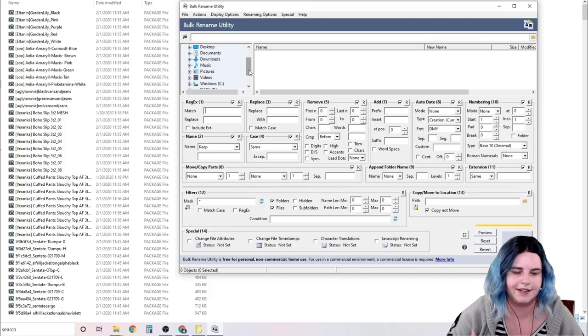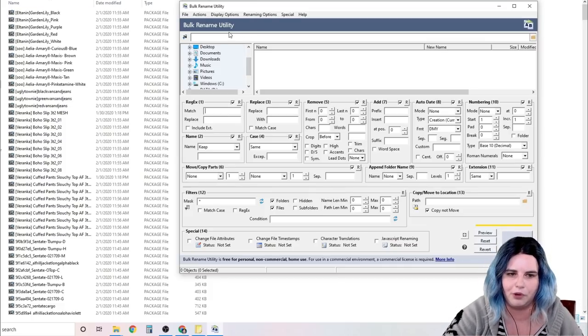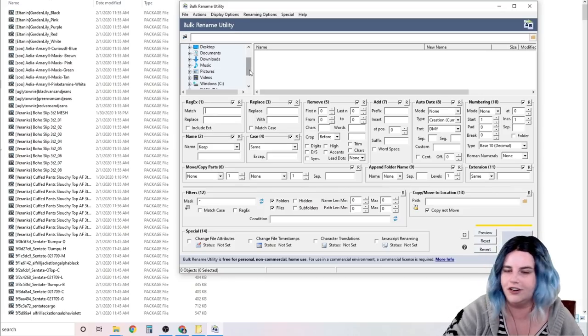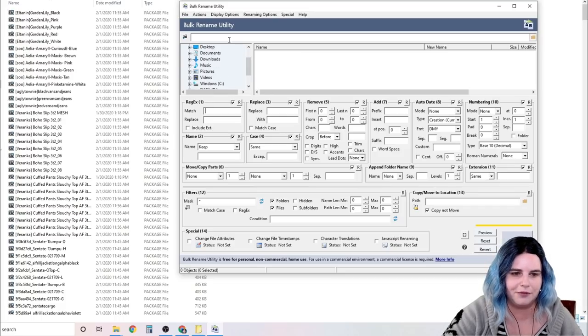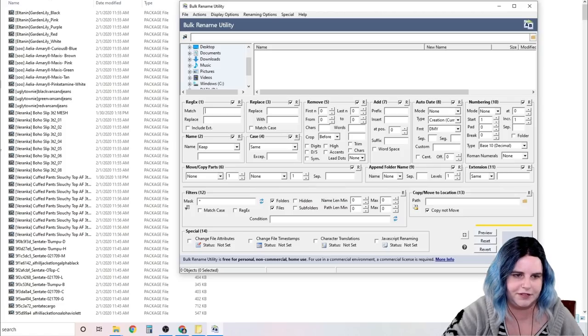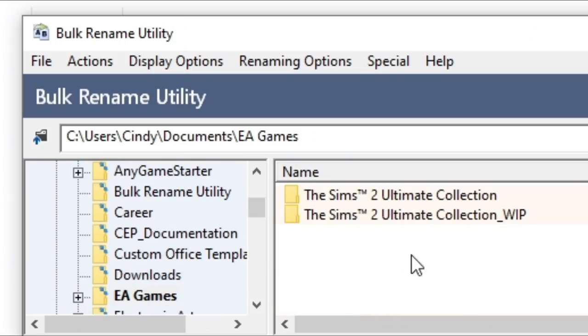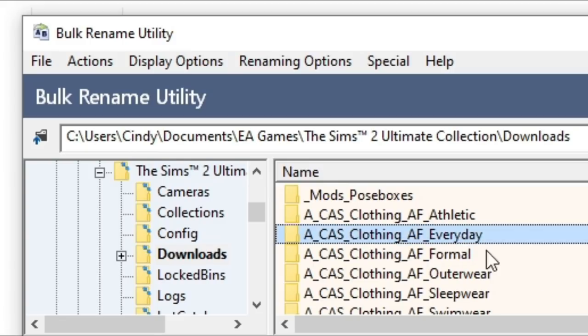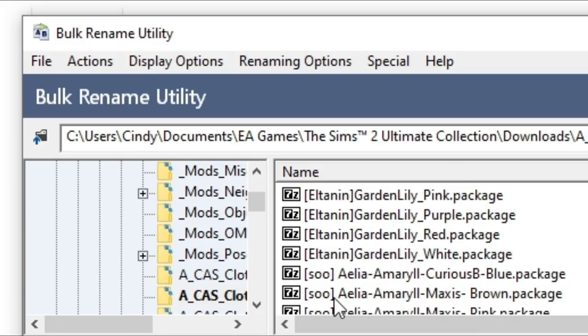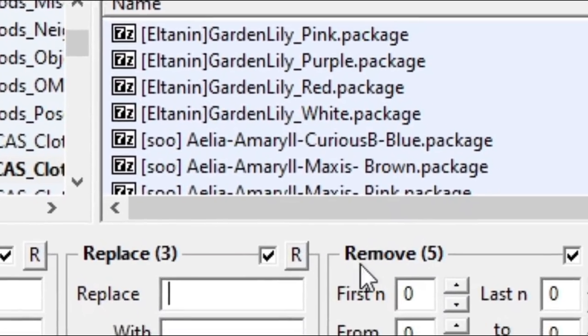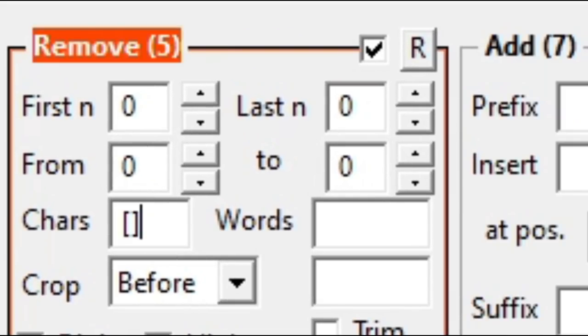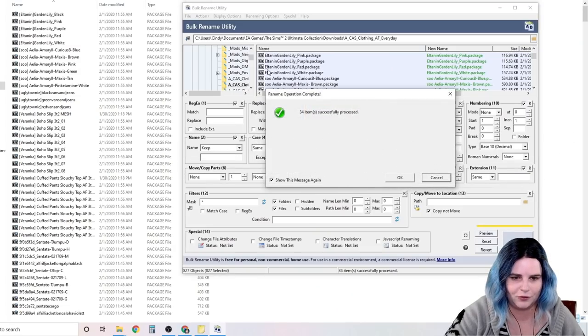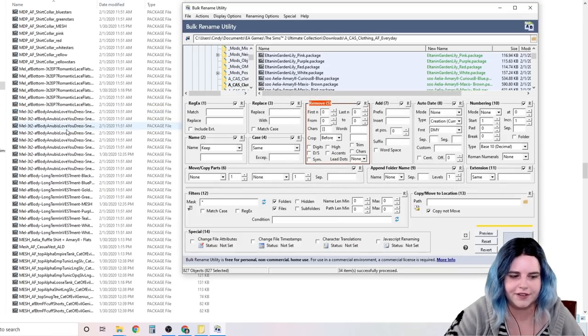Because I don't want to spend all day sitting here removing the brackets by hand, I use a program called Bulk Rename Utility. This is very handy if you are a hardcore Simmer and you do a lot of work with custom content. I would recommend getting Bulk Rename Utility. So here's how it works. We're going to drill down until we find this folder in particular. So we're going to go to Documents, EA Games, The Sims 2 Ultimate Collection, Downloads, Create a Sim, Adult Female Everyday. Now it's going to load everything that's in this folder. And here are our brackets. So what we want to do is just click on anything in here and hold down Control A. This will select everything in the folder. So then we're going to go to Remove, Characters, and we're going to put both brackets in right here. Then we're going to click Rename. And it removes all of the brackets for us with one click.